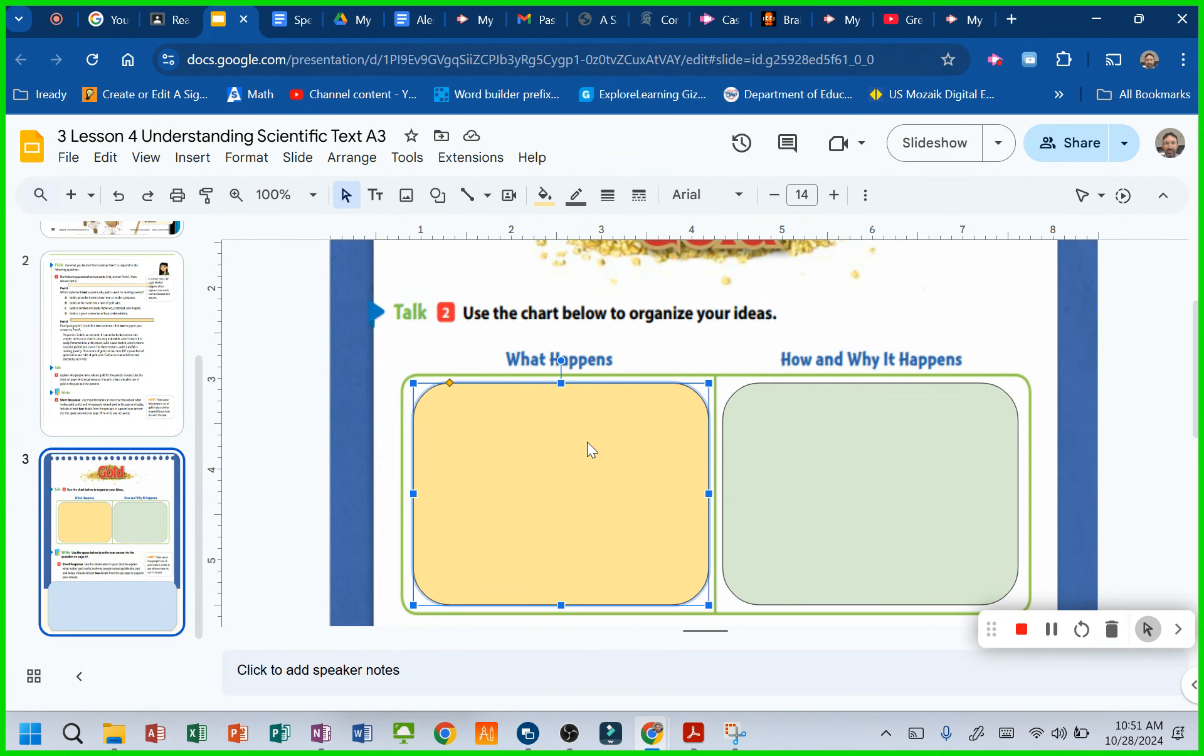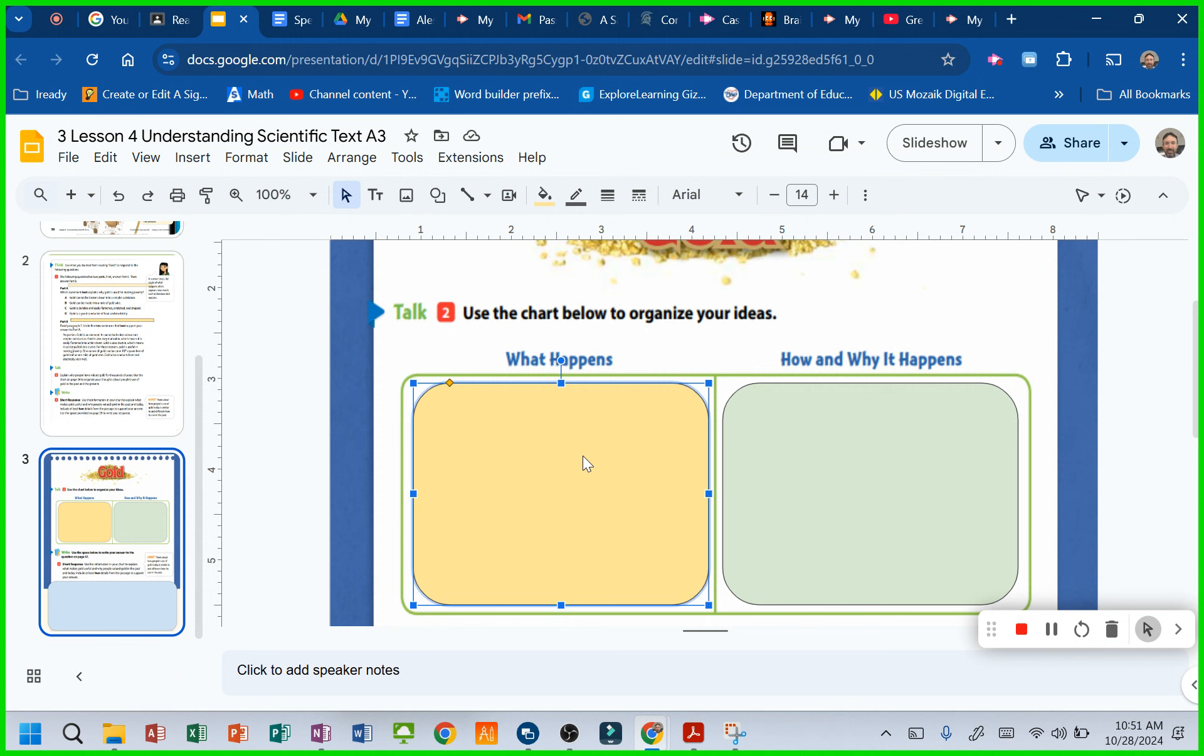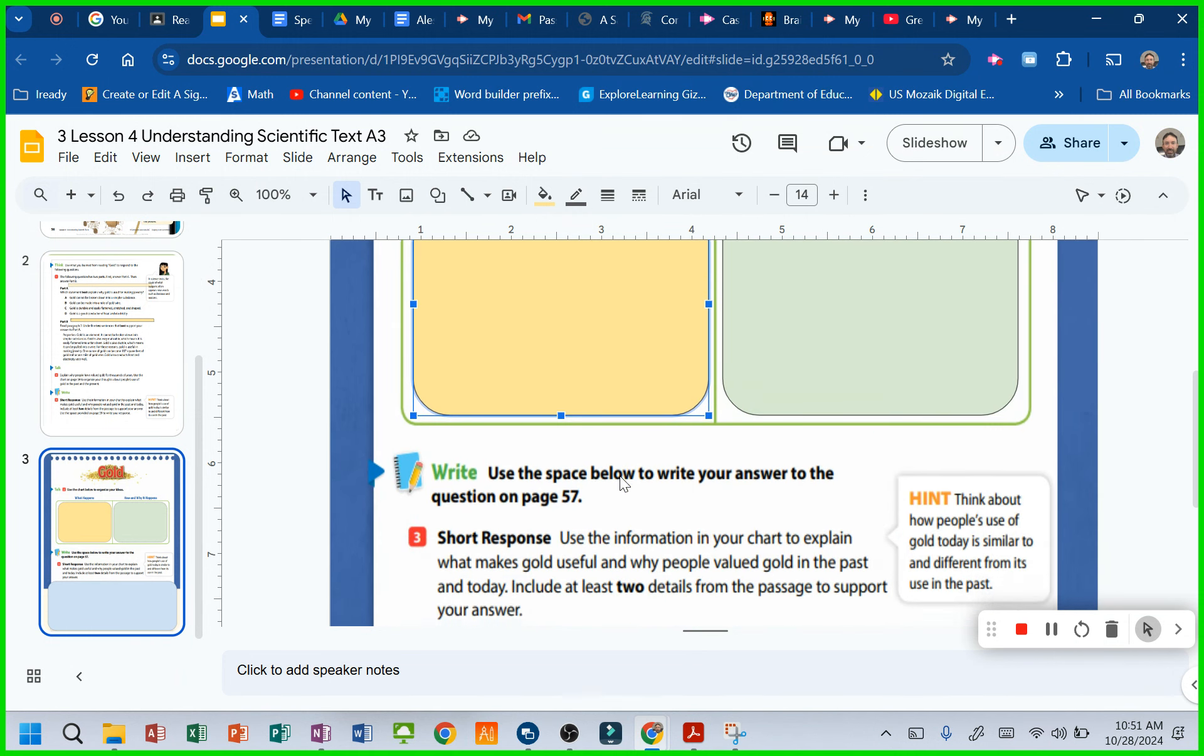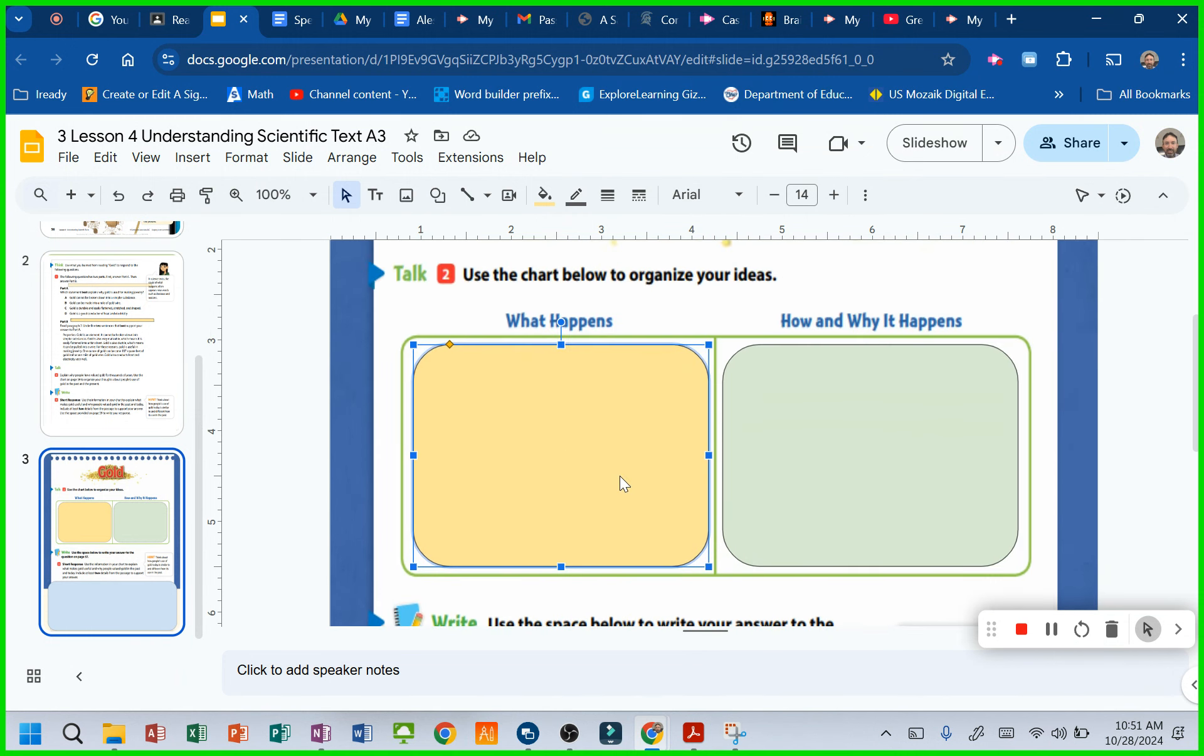People mine gold for jewelry. Why? People mine gold for inside of cell phones. Why? You're going to tell, you're going to give what happened, right? They use it for this and here's why they use it. Does that make sense?